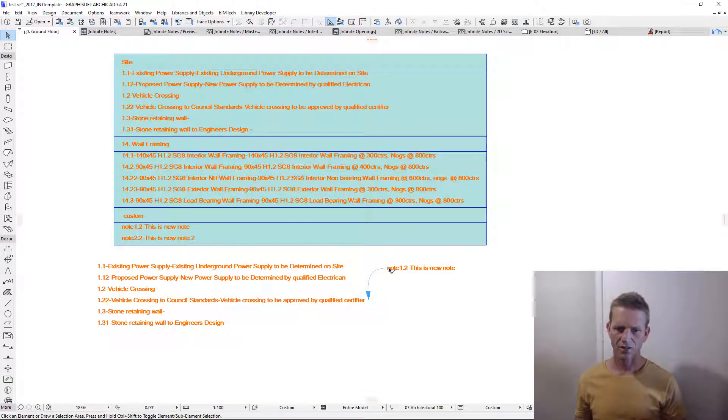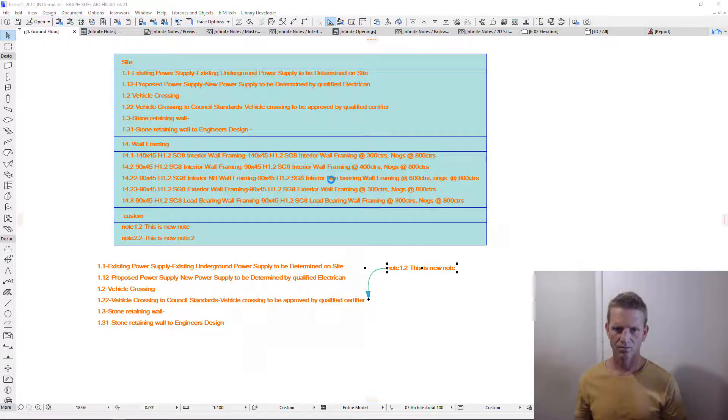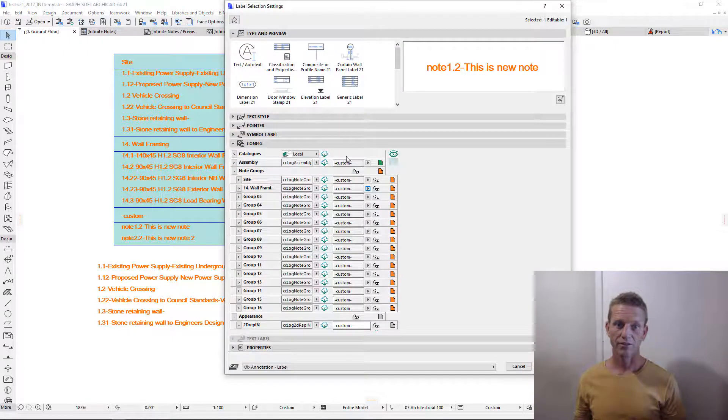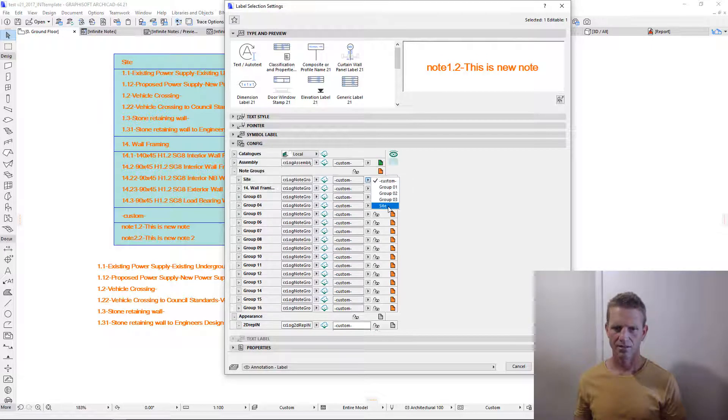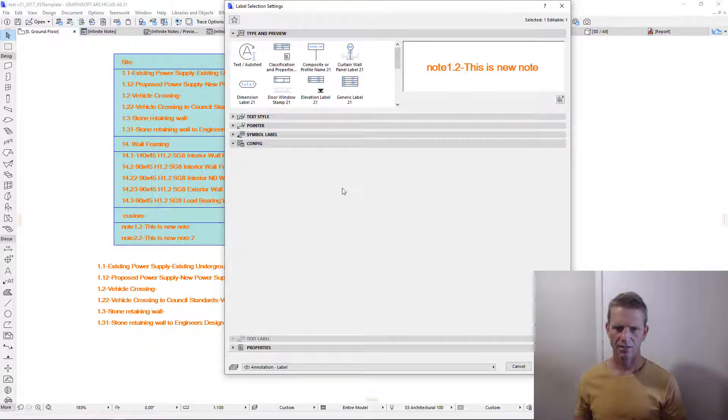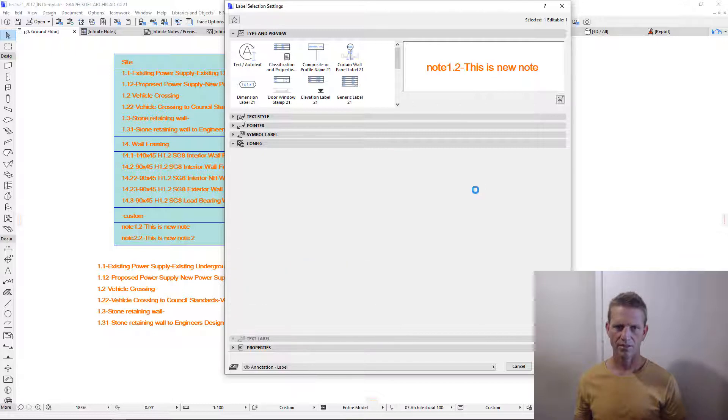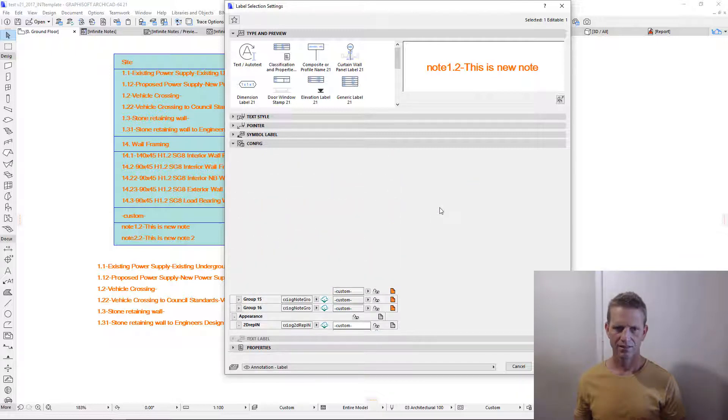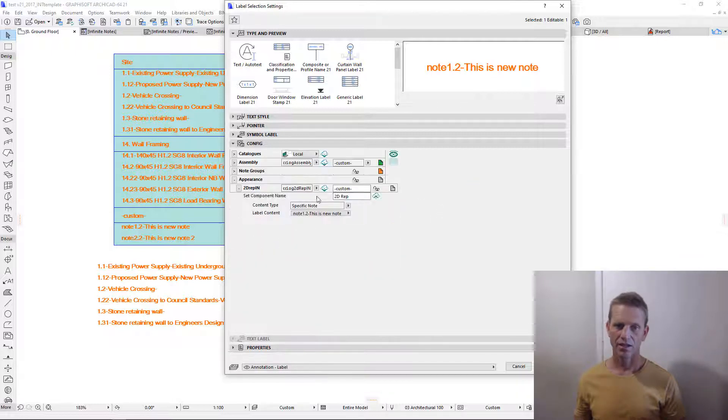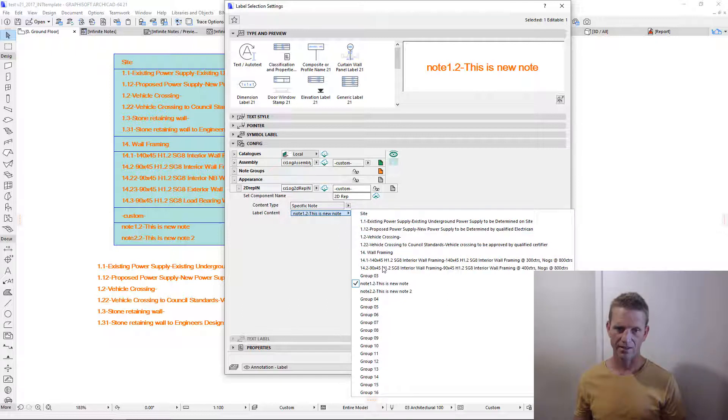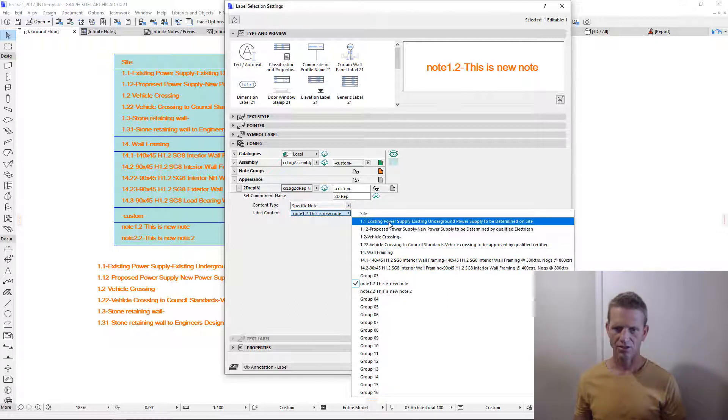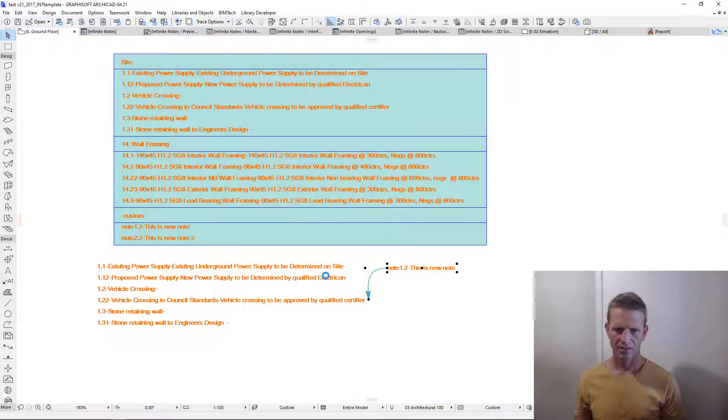The final version is the individual note. We can now select this tool, make sure we've also downloaded all the latest databases, select site for this group, and wall framing for this group. And then, within our individual note selection, we'll have access to the notes within that group, so long as they've been checked. So let's just choose this first note here. Click OK.